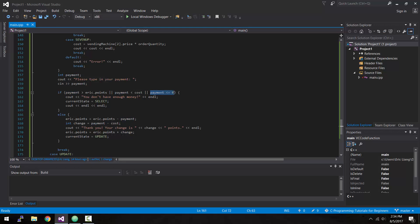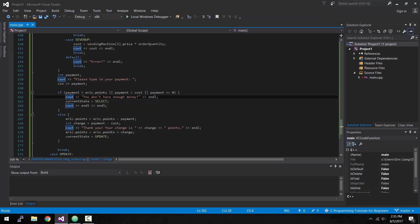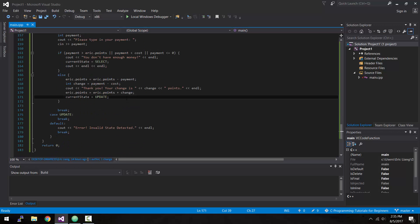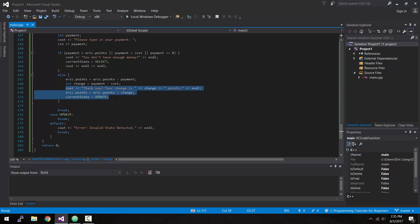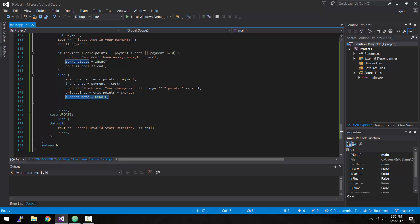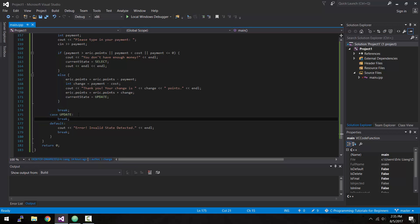Otherwise, it would proceed with all the calculations for updating the user's wallet by deducting the payment and adding the change back to the user's wallet if any, then updating the current state to update, which takes us to the next case we're working on today - the update state.